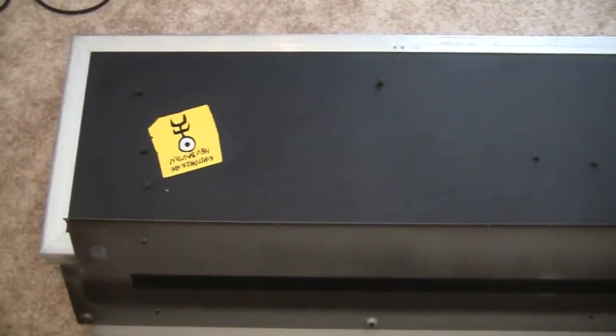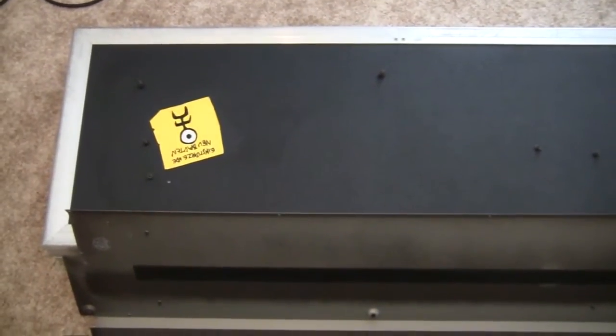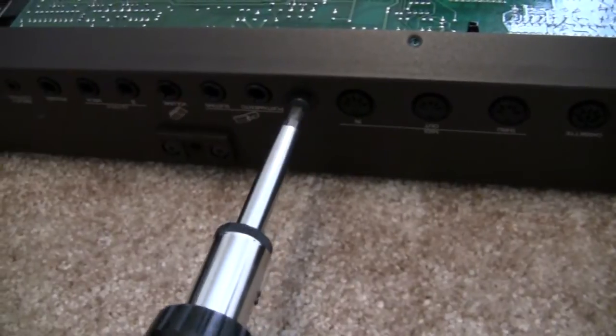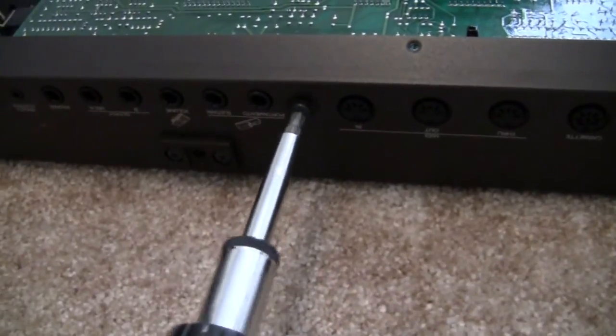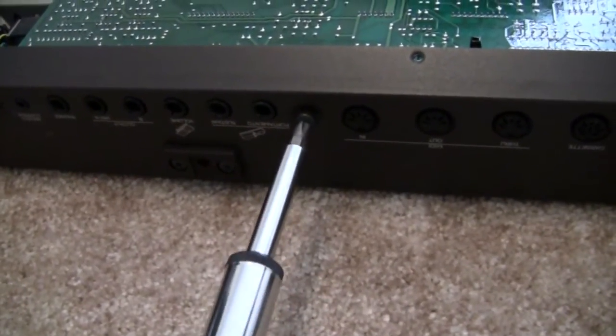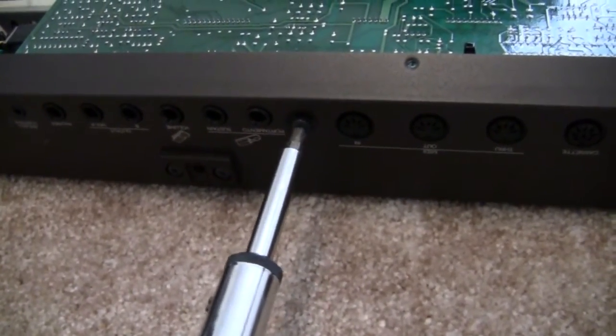There's also four screws along the side there that need to be removed in order for the motherboard to come off, which we'll have to do in a second.